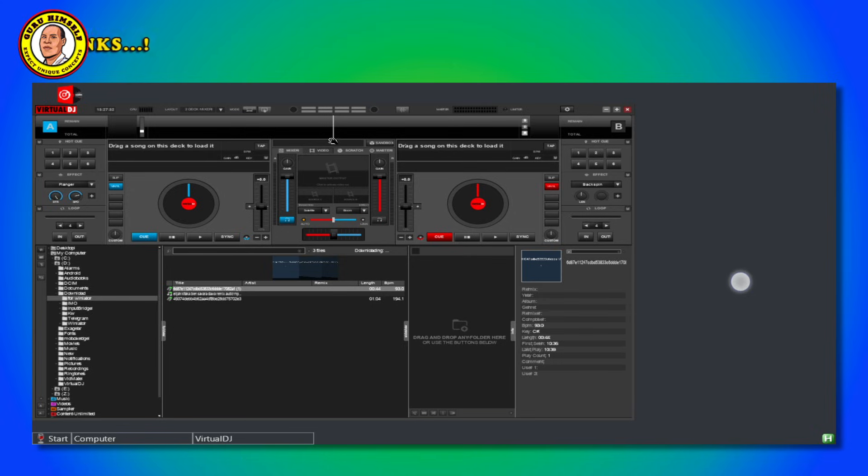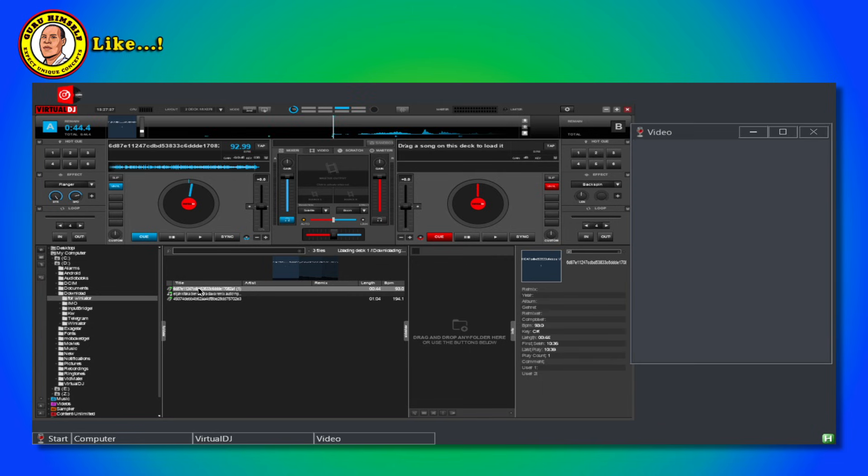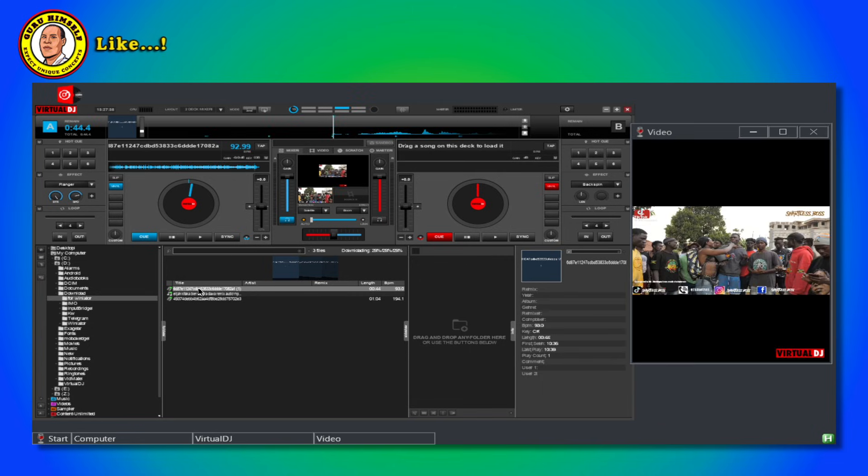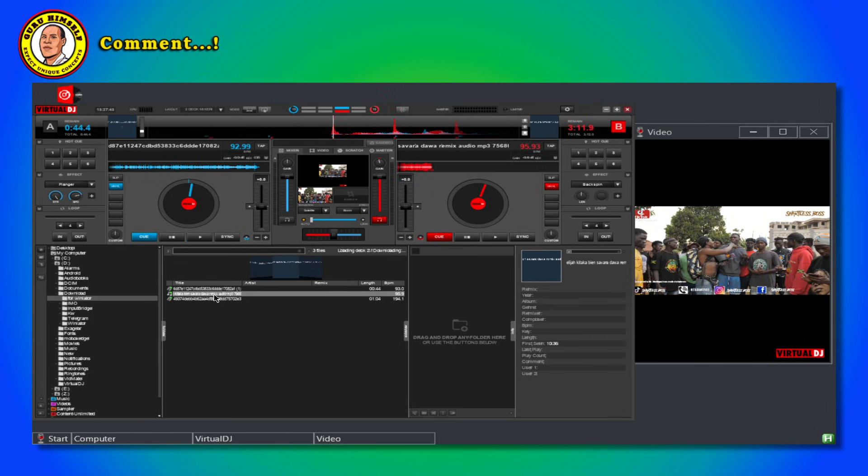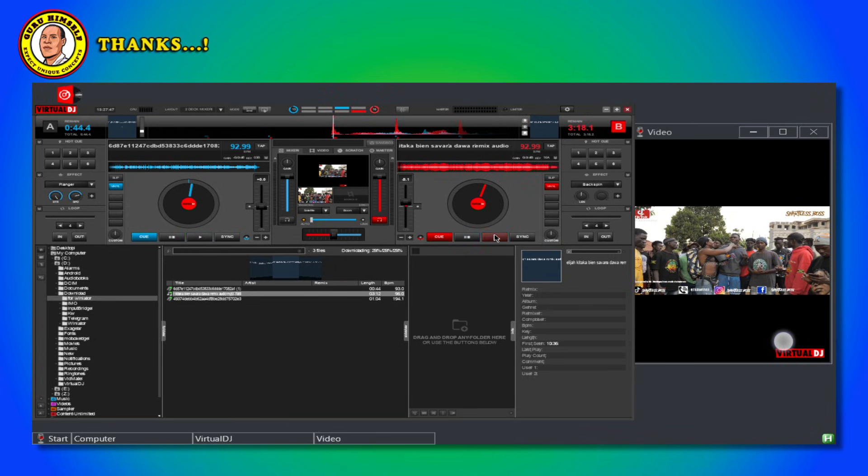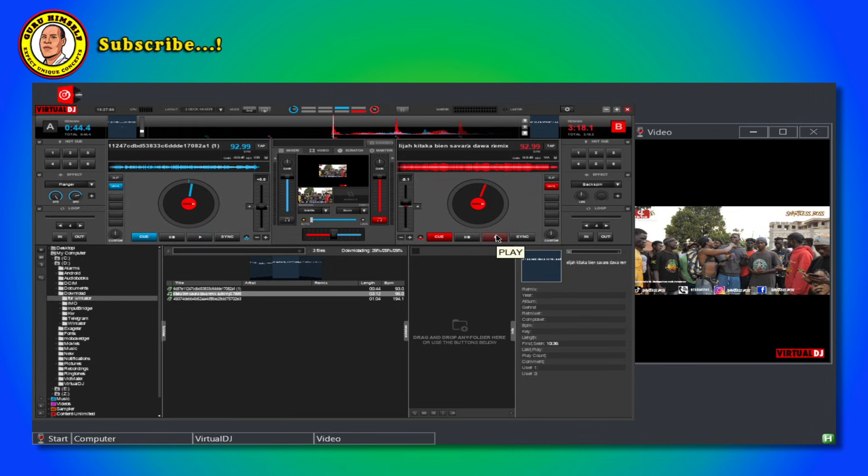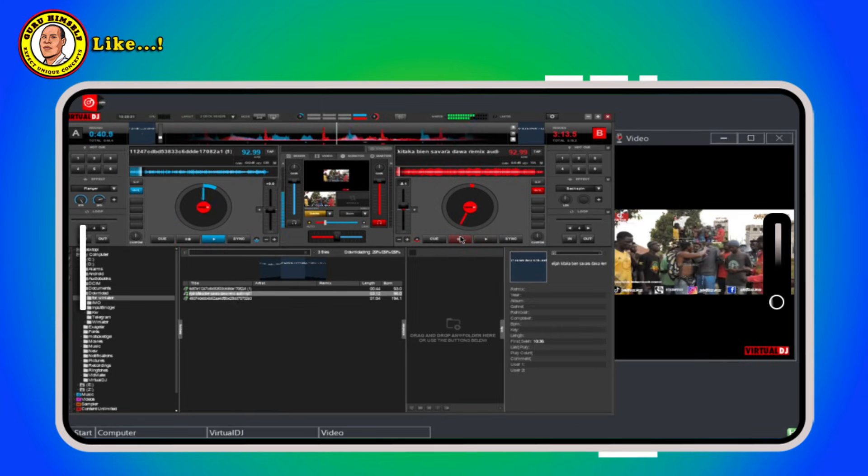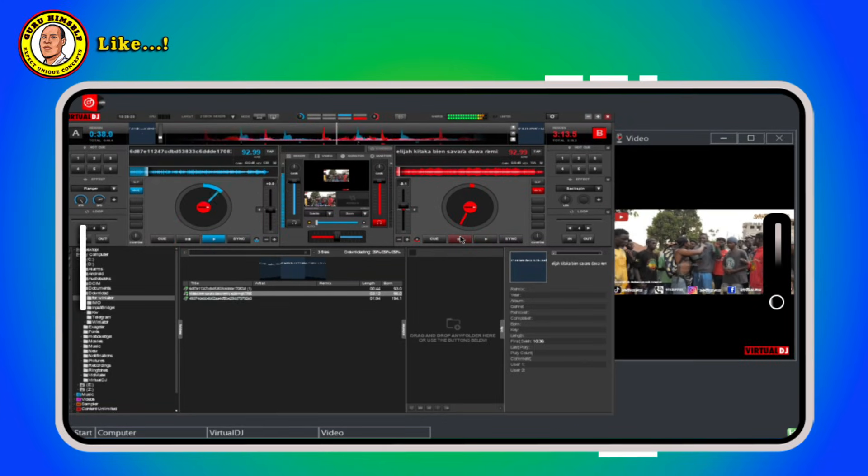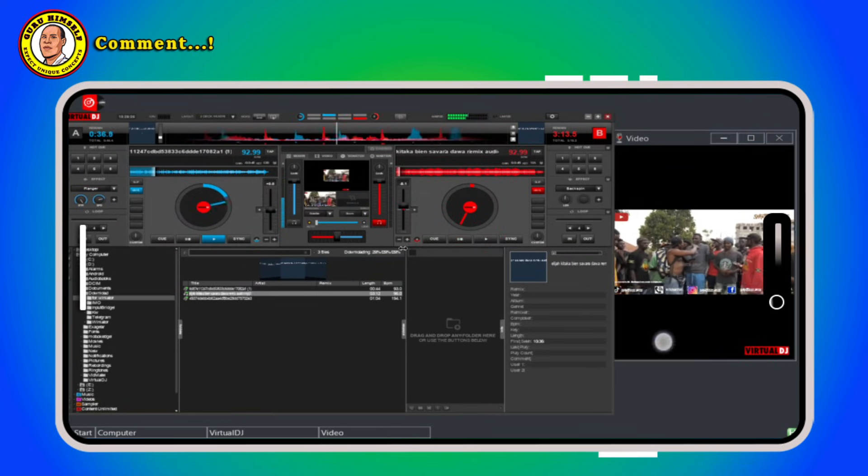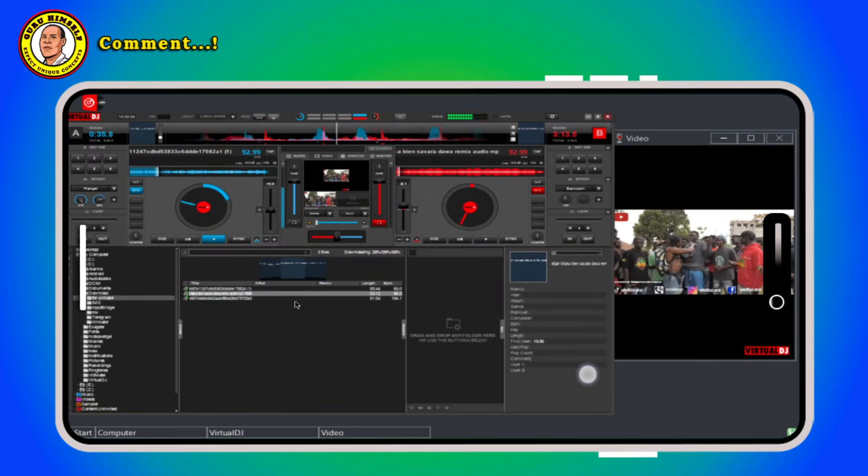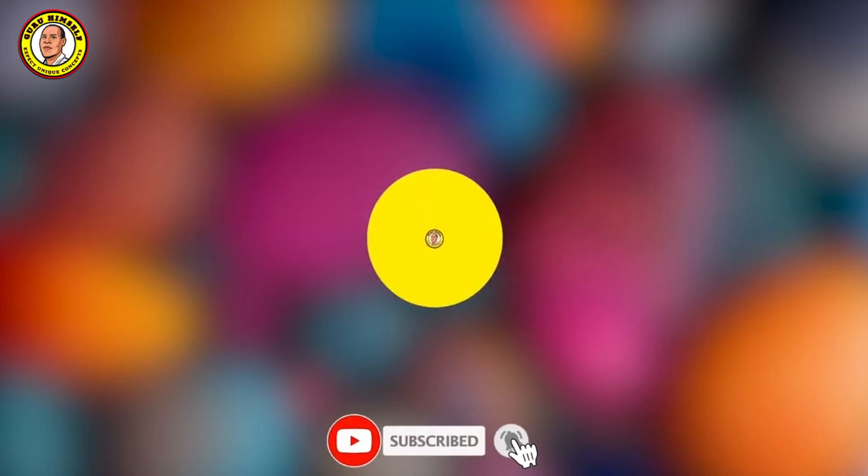As you can see, it is opening very well. Let us try to play a music video. As you can see, it's working.